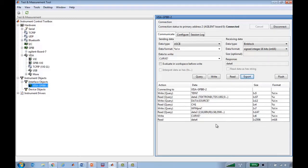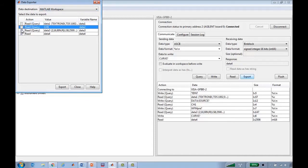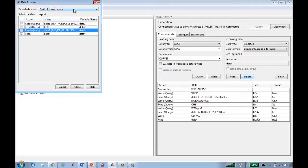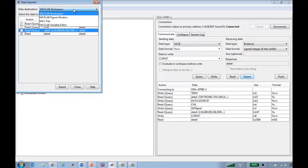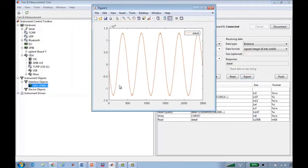So I might be interested in seeing what this data actually looks like. I can just export the variable and choose the variable that I'm interested in, which is data4. I have the options of where I want to export it — I can export it as a variable in the MATLAB workspace, to a MAT file, to the variable editor, or send it directly into a MATLAB figure window. And we see that the oscilloscope right now is reading a sinusoidal waveform.